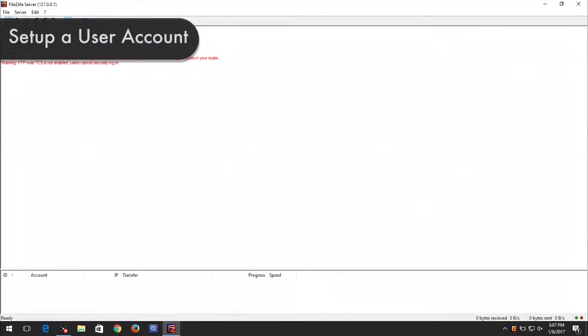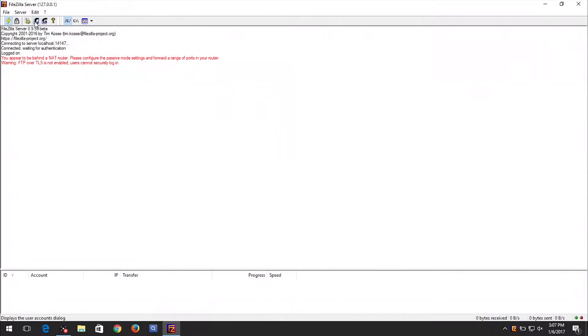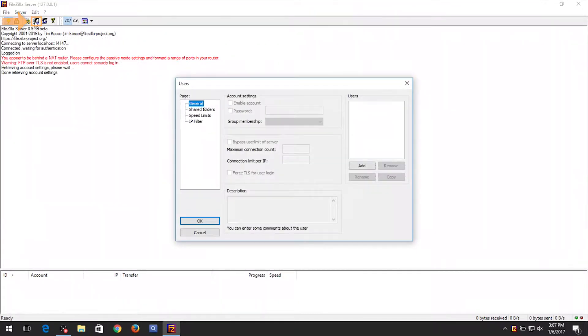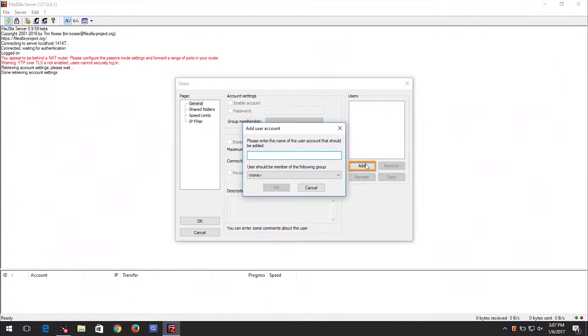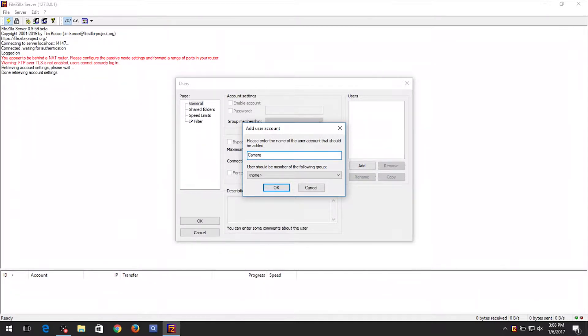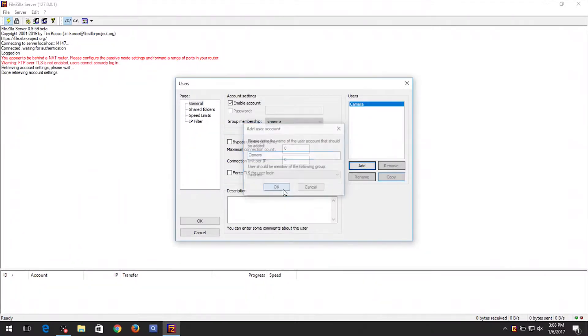Now we will show you how to set up a user for the FDT camera. Click on the User button. The Users window will appear. Then click on the Add button. Enter a username of your preference. In this example, we used camera. Click on the OK button when you are finished.